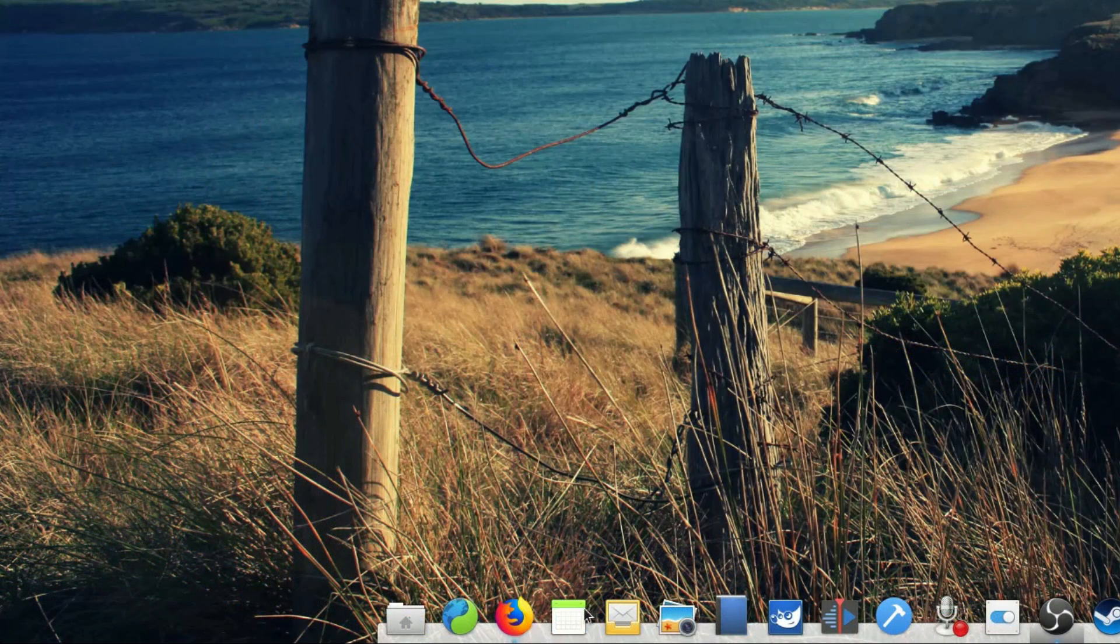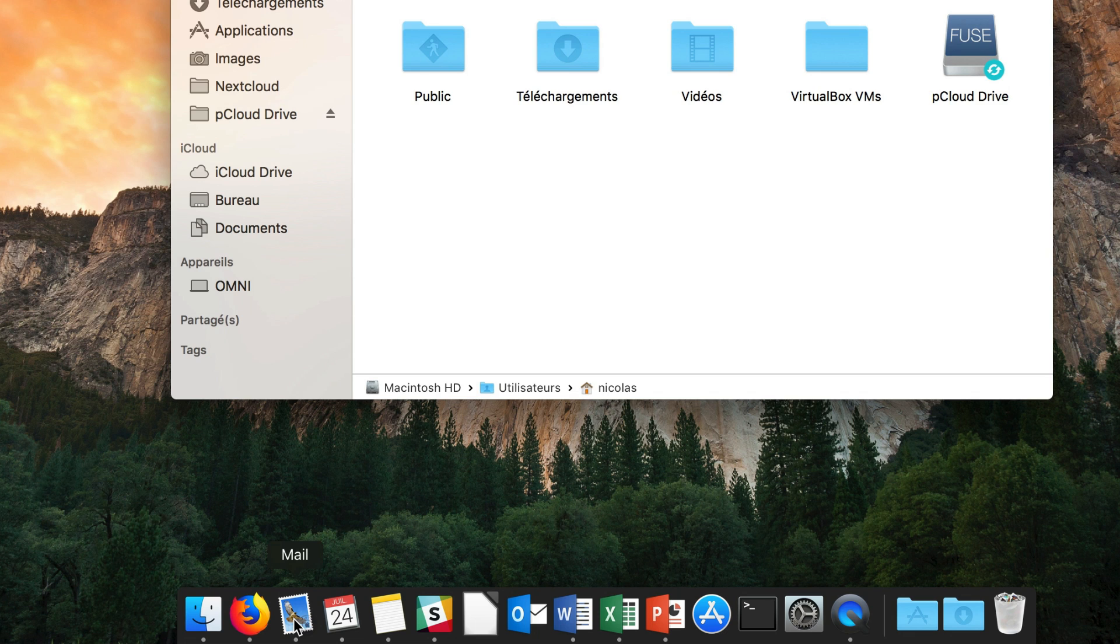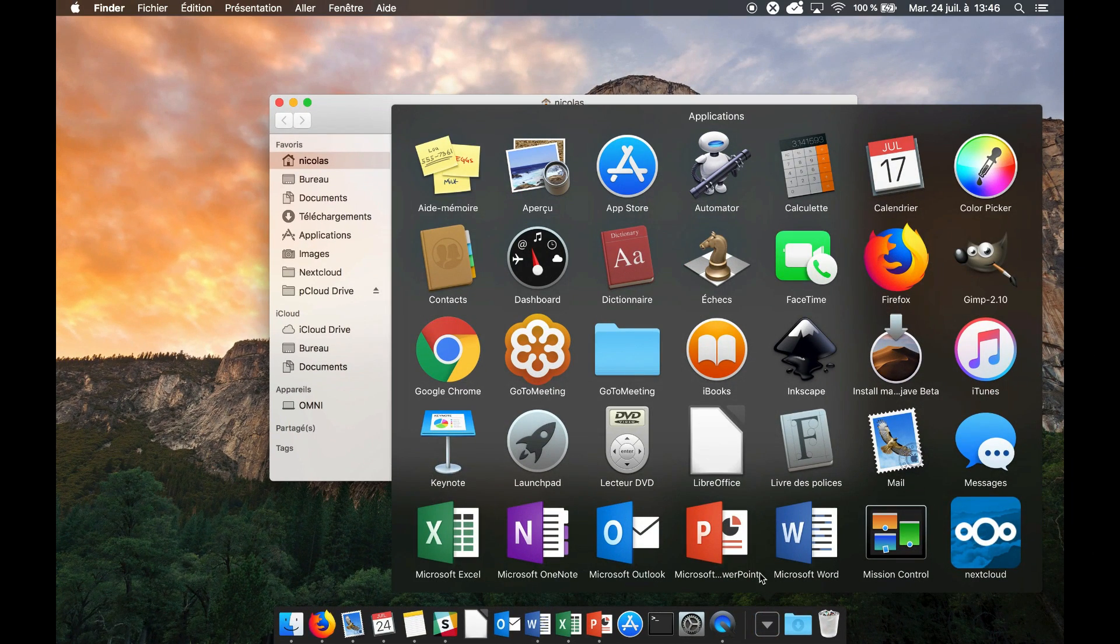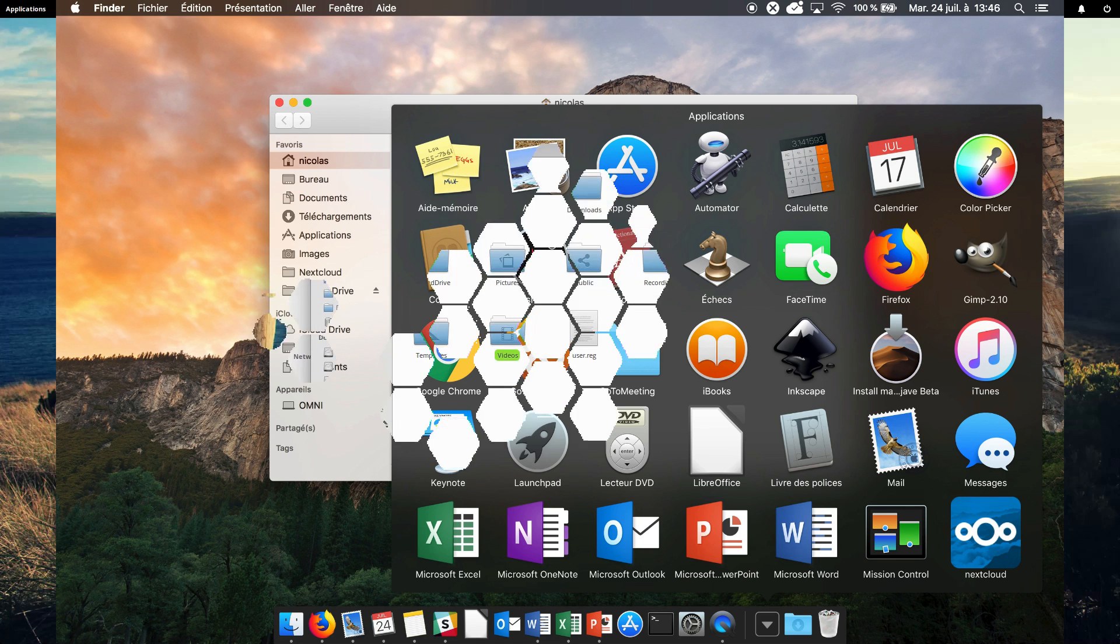On both systems, applications have very descriptive names: mail, photos, calendar, notes on Mac OS, or files on elementary. This is the easiest way to make sure that users are able to find which app does what, and is a general good design practice that elementary and Mac OS follows.